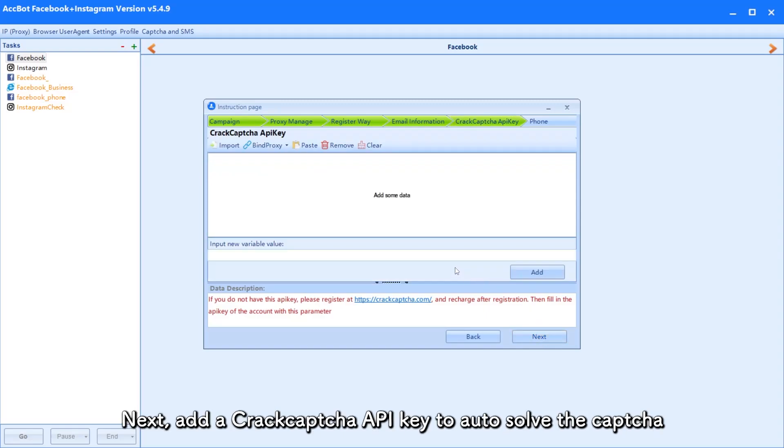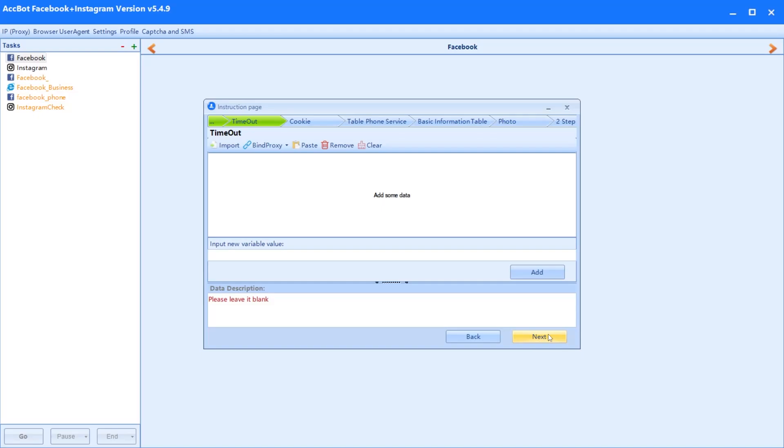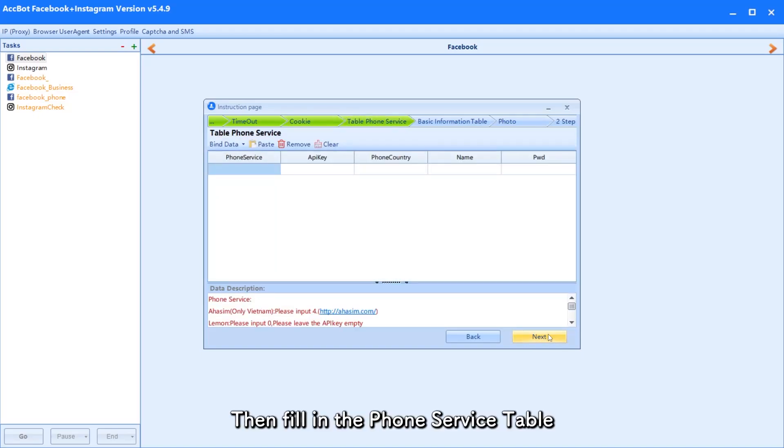Next, add a CrackCapture API key to auto-solve the capture. Then fill in the phone service table.